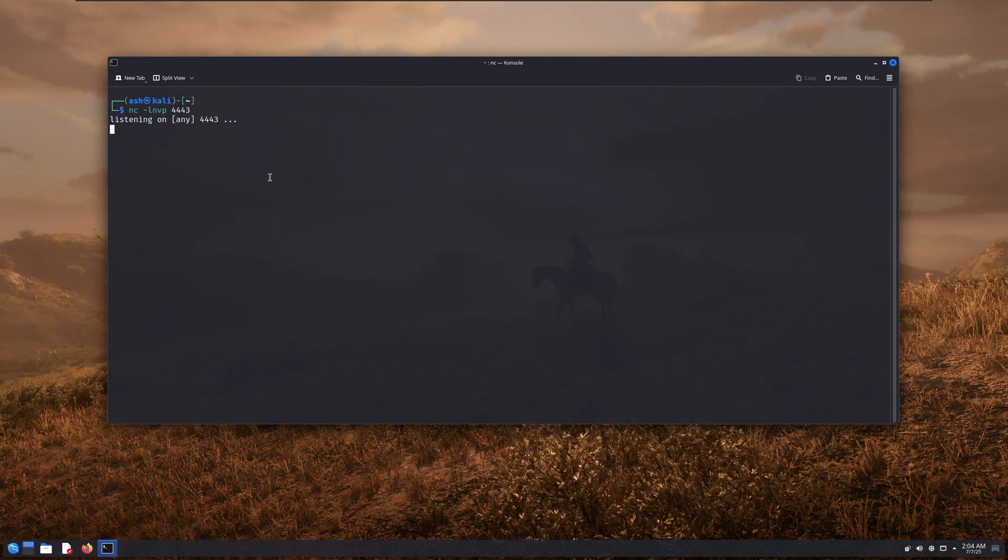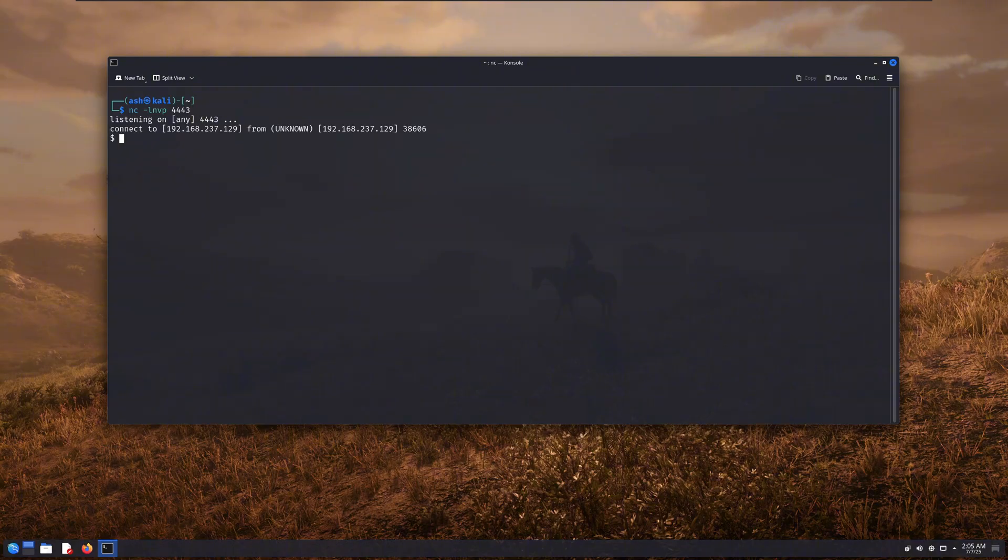Now, let's wait for a moment and see what happens. You see, we got a connection, right?